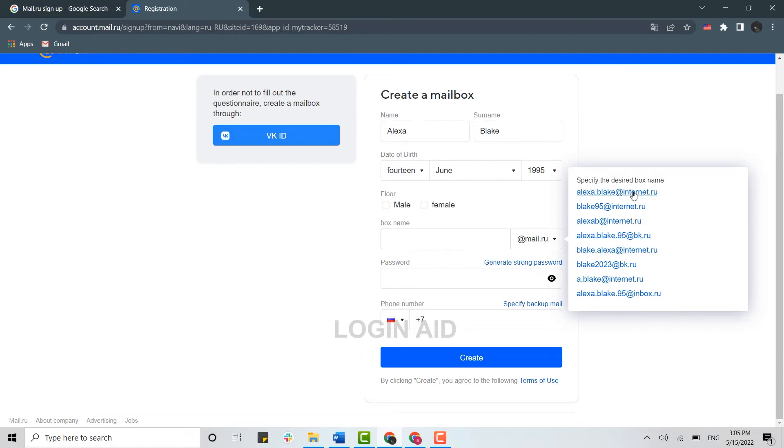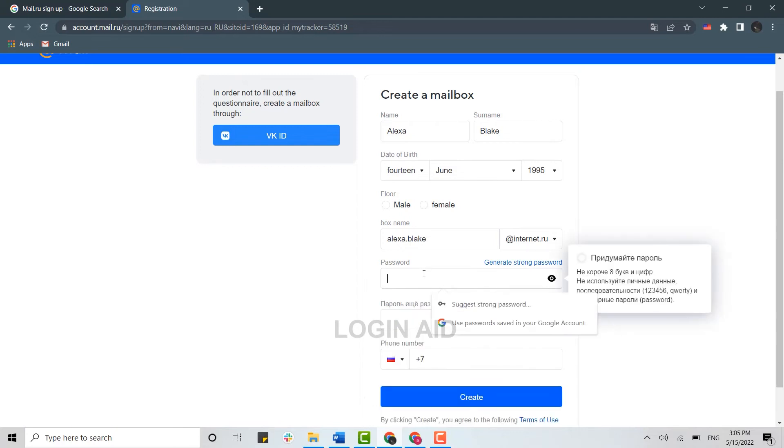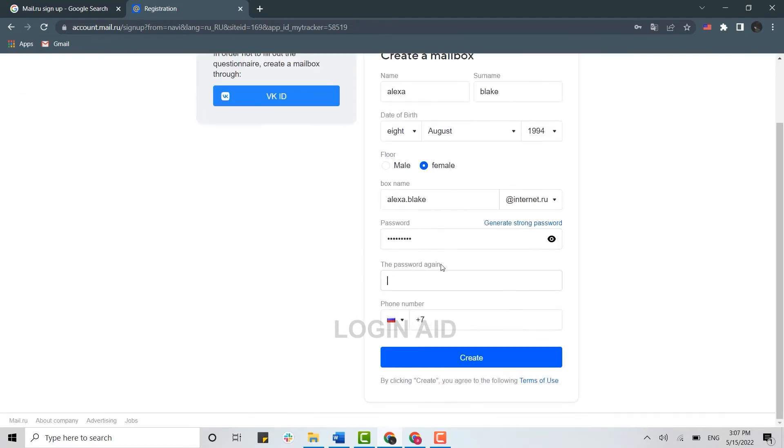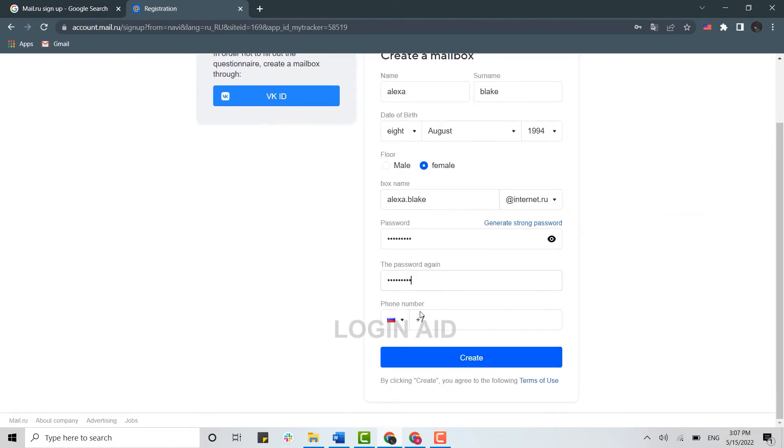Click on that and then below you provide the password. Type your password, and for confirmation below, provide your phone number.